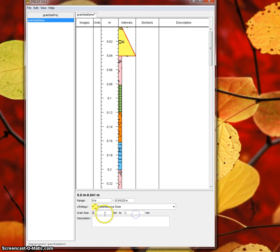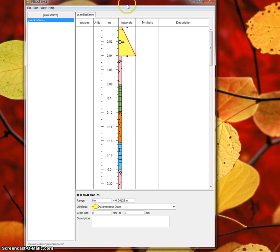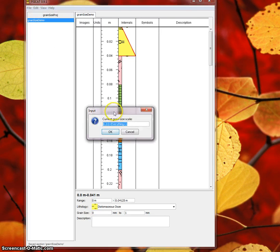So that's how it works with a single range, but in most cases, you're going to want to have multiple ranges. So now let's add a second range and see how that affects the display of our intervals. So we'll go back into Edit, Grain Size Scale.